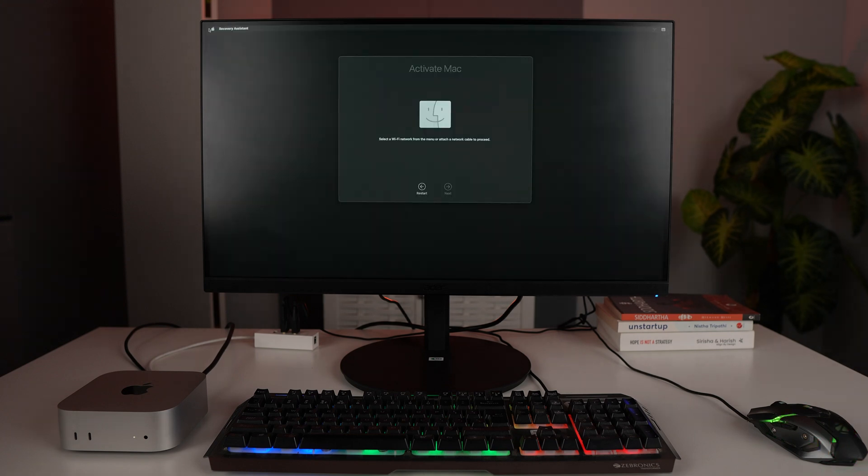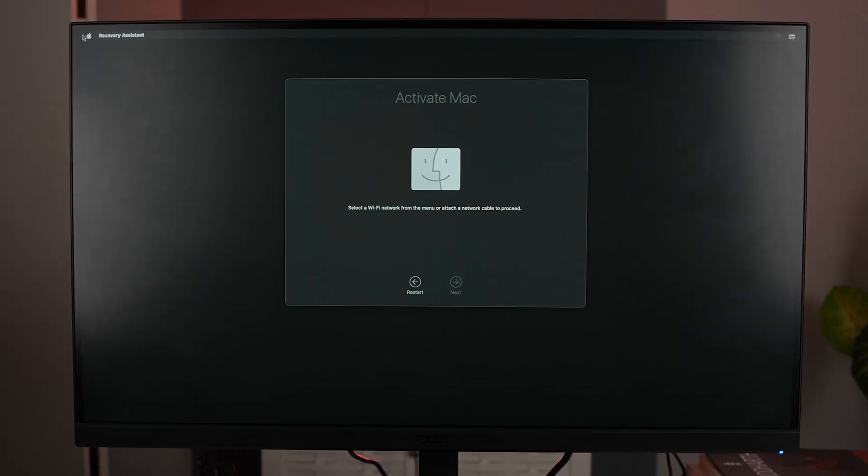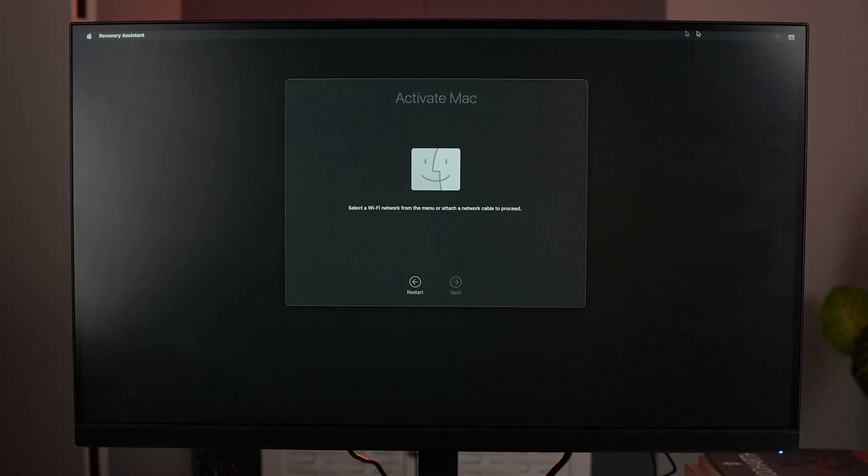Here you can see we have a Wi-Fi option. We'll click on Join other networks, put in the password.